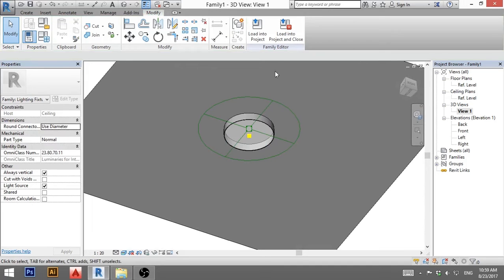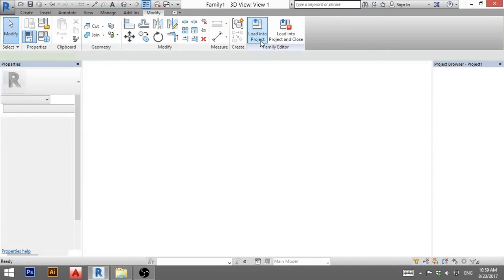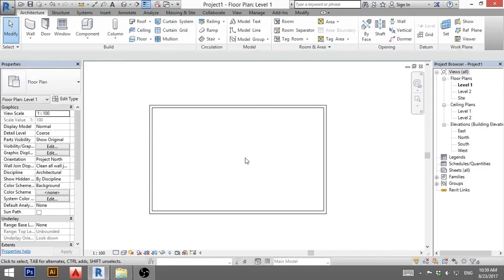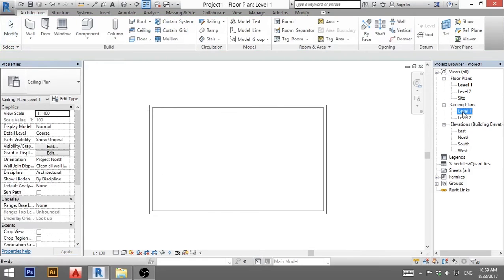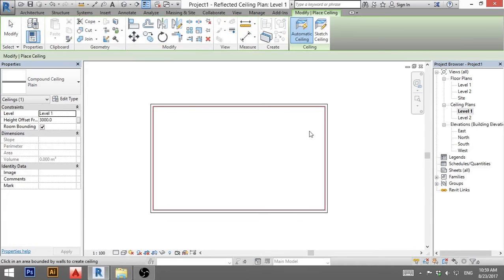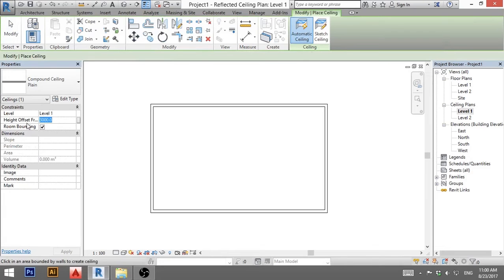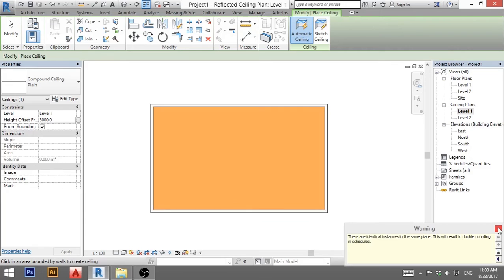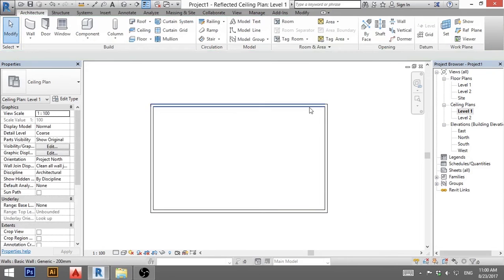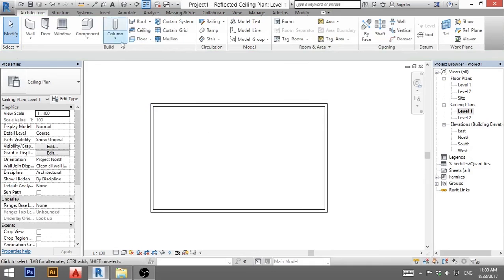So that's pretty much it for this light. Now we need to test it. So I'm going to load it into a project. Here I have a project. Now I only have four walls and basically a floor. So I'm going to go ceiling plan. And I'm going to create a ceiling, automatic ceiling. And I'm just going to leave here 3000 millimeters high and click OK.